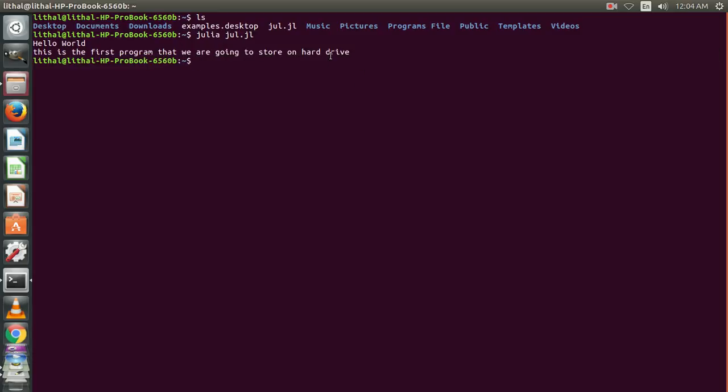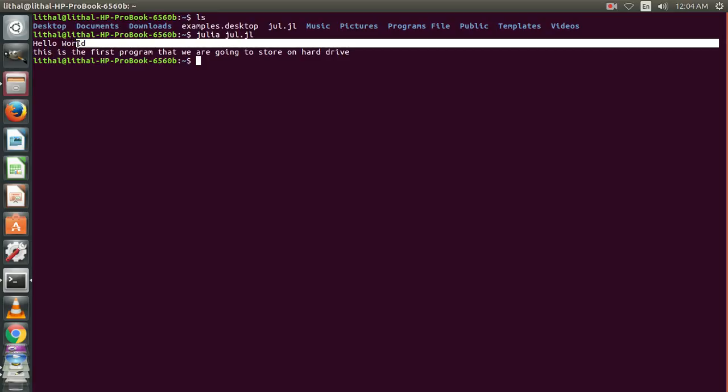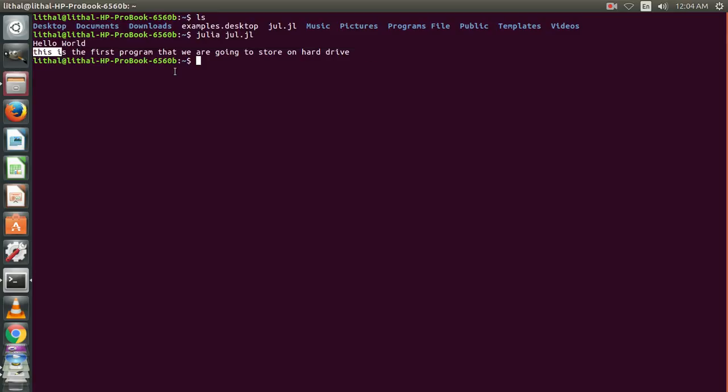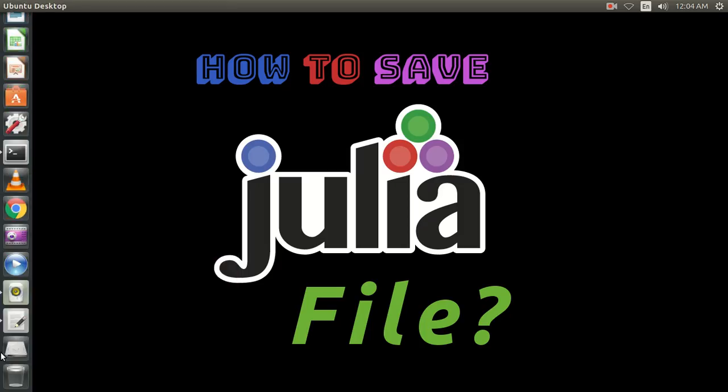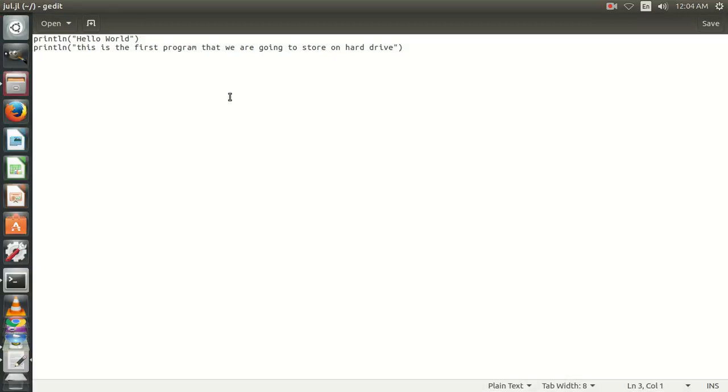You see the program line ends here and the cursor is blinking over here. The line ends here and the next line starts from here. Now, if we change the code...